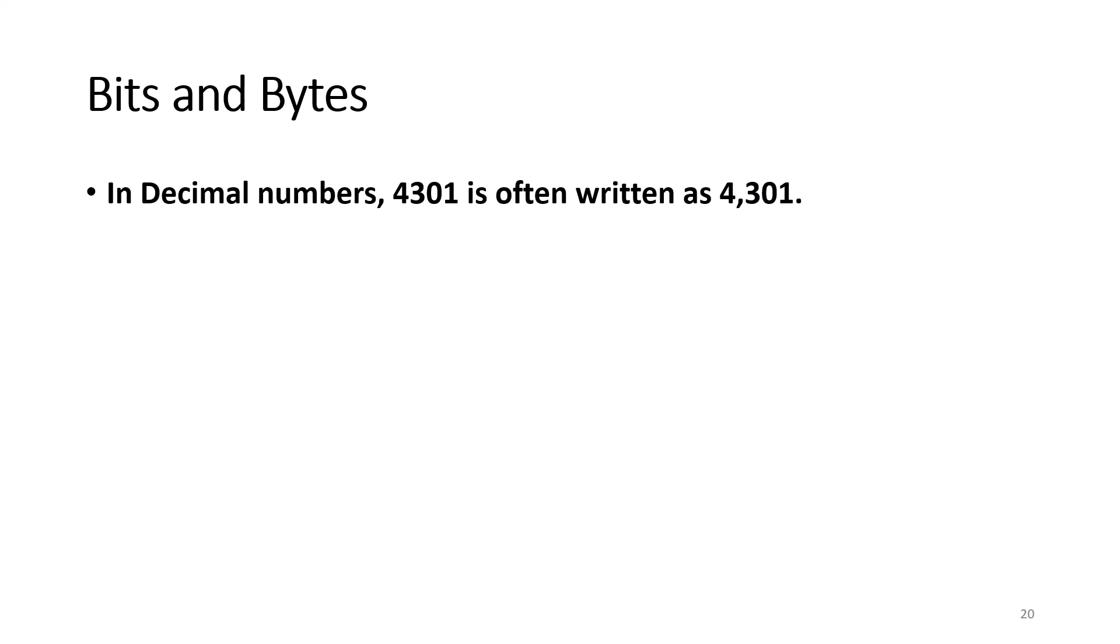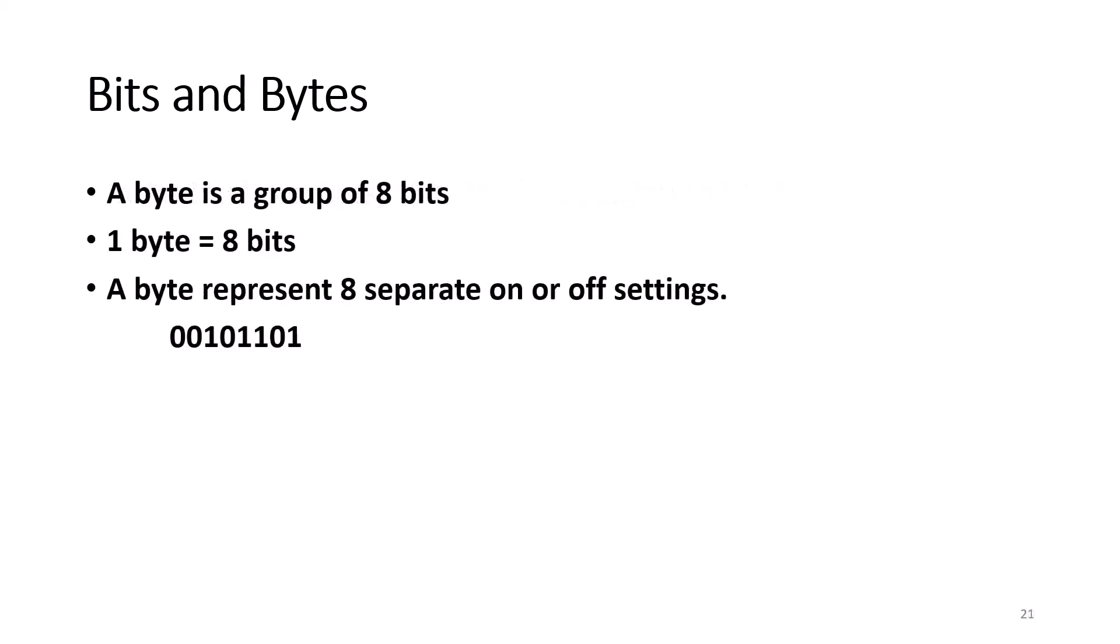Sometimes when presenting bits, spaces are added for readability, similar to using commas to separate thousands, millions, or billions for numbers. For example, in decimal numbers, the normal numbers that people use, 4301 would be 4,301 for easier readability. So, to make binary numbers more readable, you would divide the binary number into groups of four binary digits using spaces.